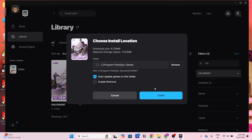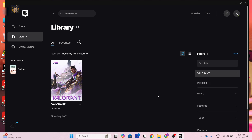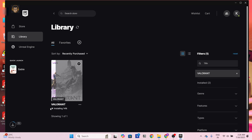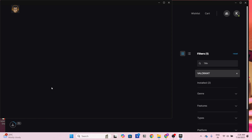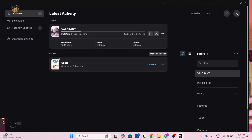Now we are in the installation process. I'll deselect Create Shortcut because I don't want to create a desktop shortcut. Then click Install. A pop-up will appear — just click Yes. After that you can see it says Installing Valorant, and you can see the internet speed and downloading progress.